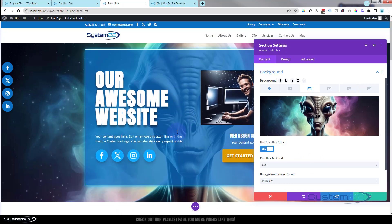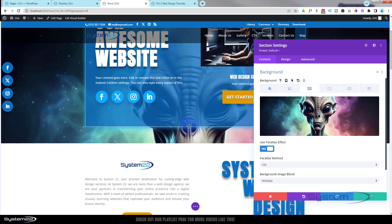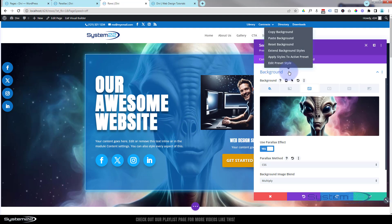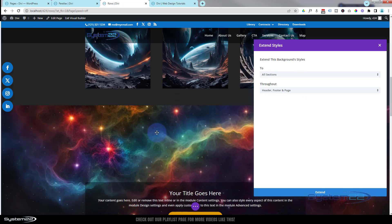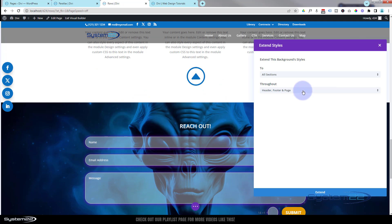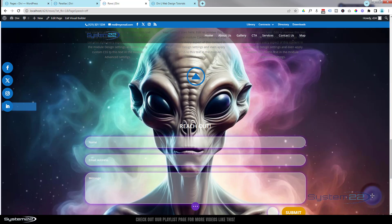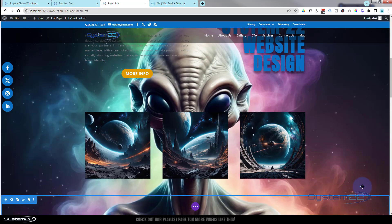Now if we want to extend this to the whole page, I'll show you a handy trick. Where it says Background up here, right-click just beside it and select 'Extend Background Styles'. I want it to apply to the whole page — this will overwrite every section background on the page, but not the footer and header. Hit the Extend button. Done! Let's save our changes — we've now got that little alien fellow in the whole background of our page.